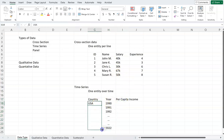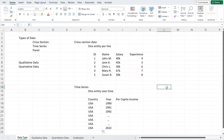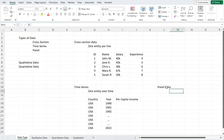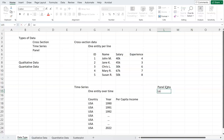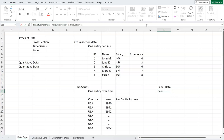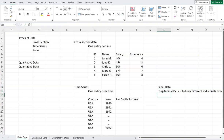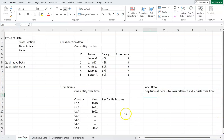Now, what about data that has different individuals tracked over time? In economics or statistics, we call that panel data. In other cases, it is also called longitudinal data. This data follows different individuals over time — it does not only follow one person over time like time series.